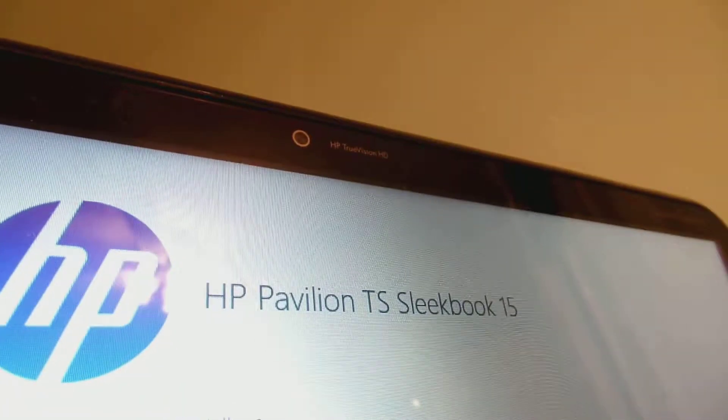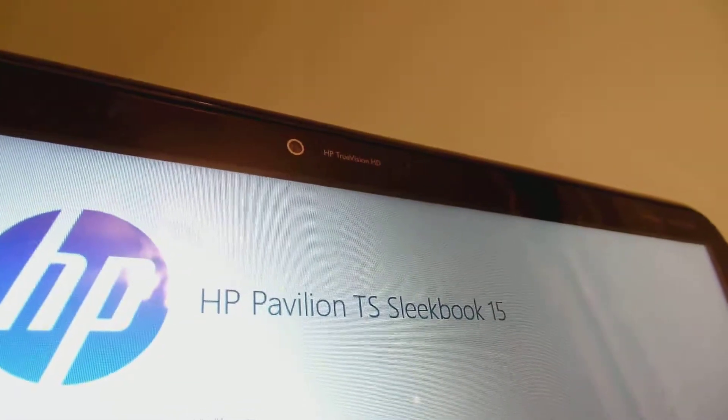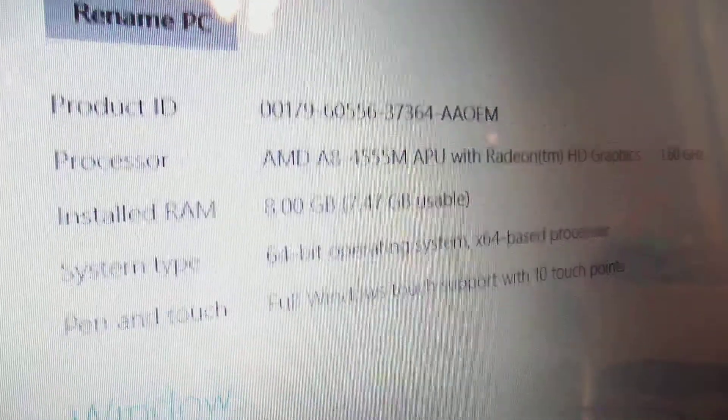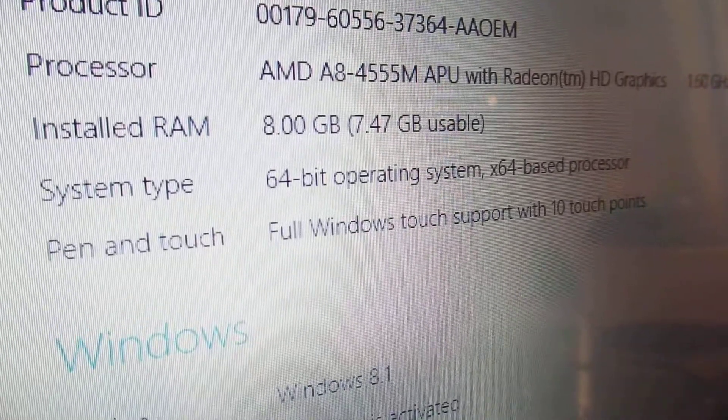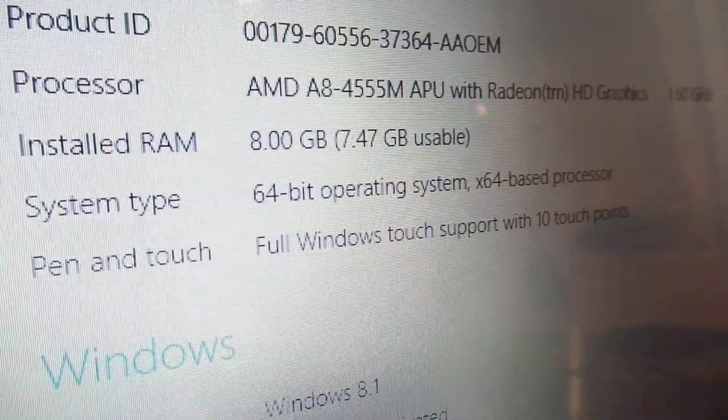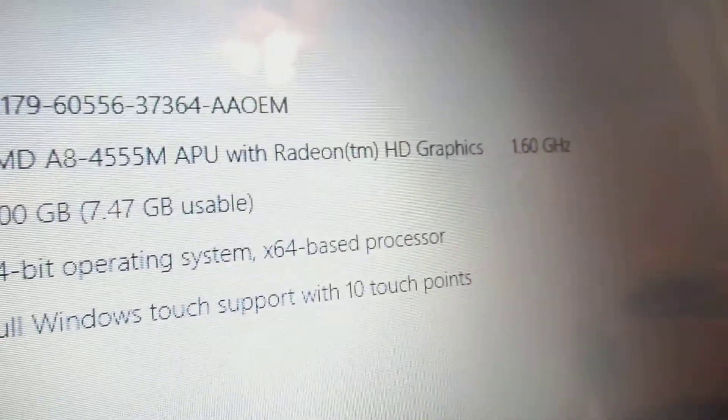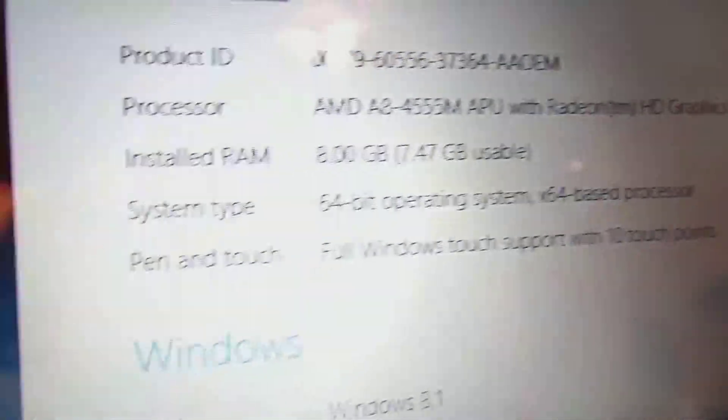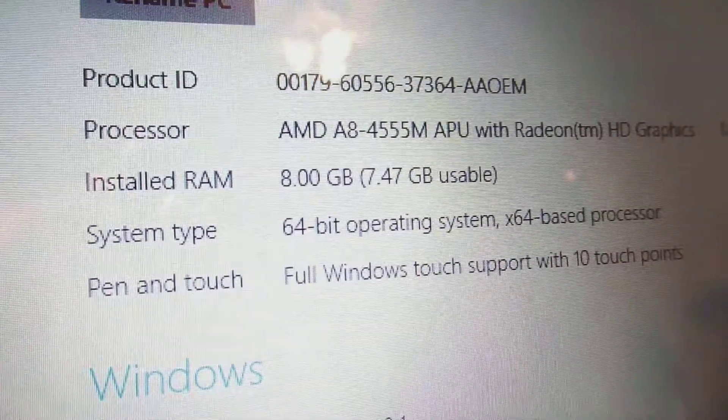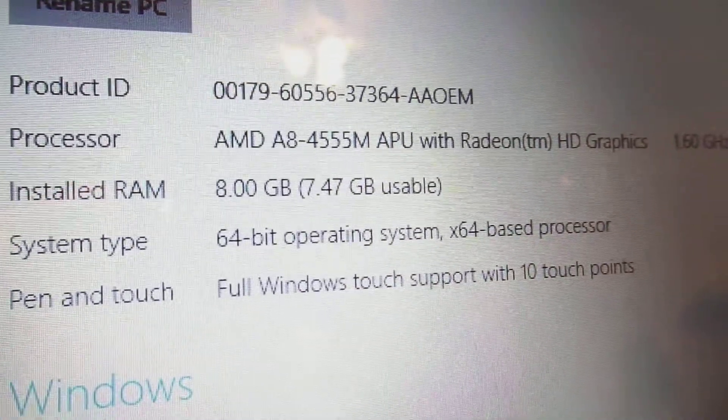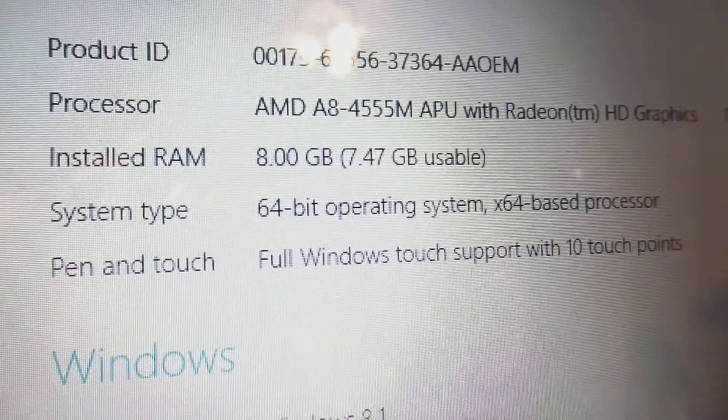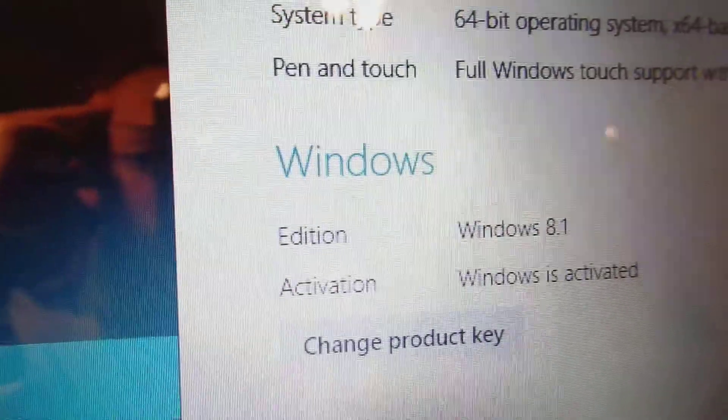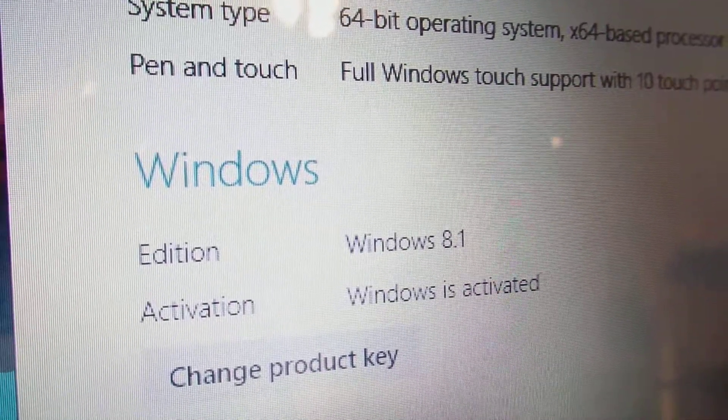Hey, everyone. So, this is the computer I have. The HP Pavilion TouchSmart Sleekbook 15. And here are the specifications. So, we have the processor, an AMD A8-5545M APU with Radeon HD Graphics at 1.6 GHz. We have 8 GB of RAM and a system type of 64-bit operating system with a 64-based processor. We have the full Windows touch experience with 10 touch points. We have also Windows 8.1 preloaded and Windows is activated.